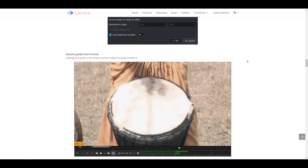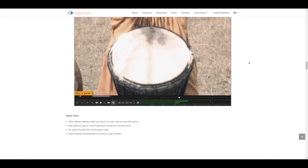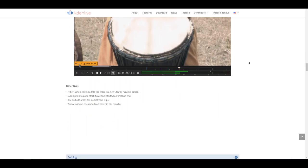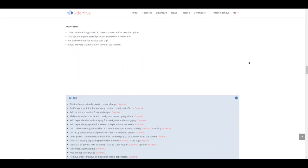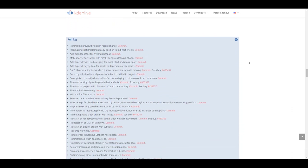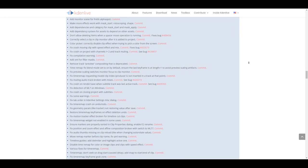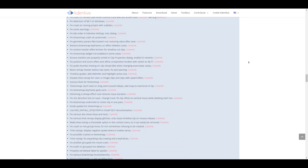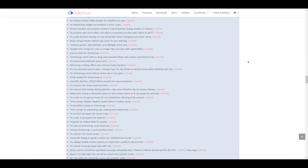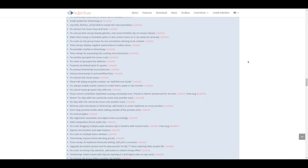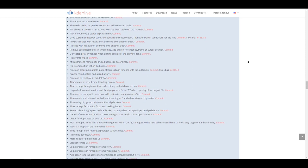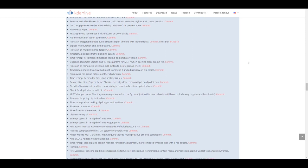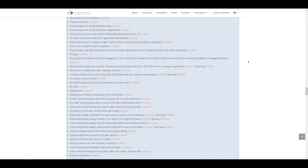With all this said, there is a full log of things that Kdenlive folks have actually fixed, so tons and tons of things that they fixed for this one. By all means, if you're working with Kdenlive, you may want to go through and update your version to Kdenlive 21.08.